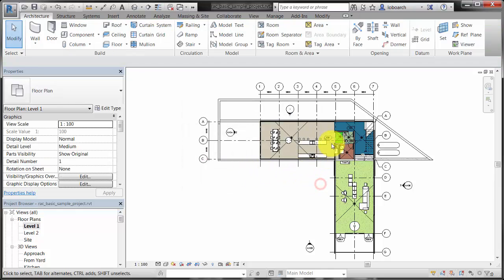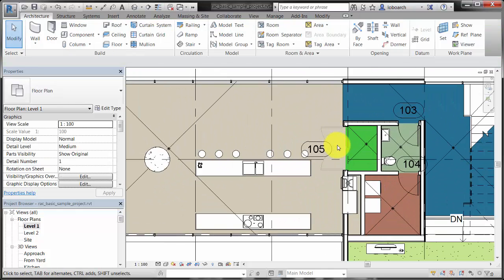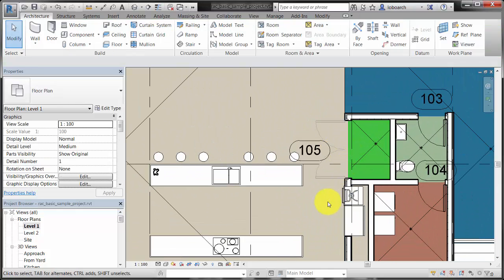You can change the visibility status and the appearance of each category and element in each view of the project.